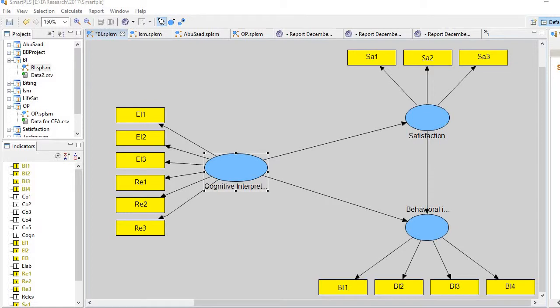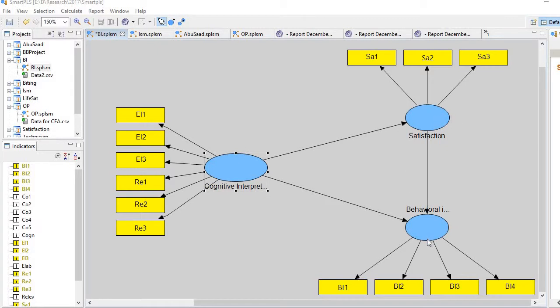Hi, in this video I'll explain how to run second-order SEM in SmartPLS 2. This is our model. In this model, satisfaction, behavioral intention, and cognitive interpretation outcome are our main constructs. Satisfaction contains three items, behavioral intention contains four items, cognitive interpretation outcome contains six items, and we are interested to run a second order on the construct of cognitive interpretation outcome.